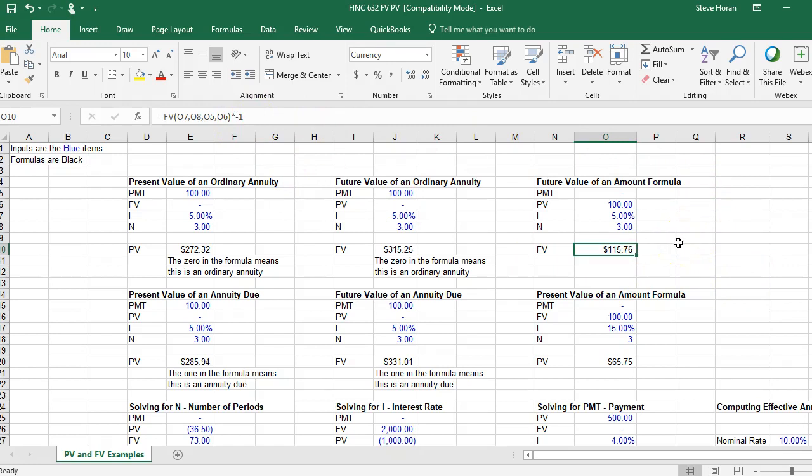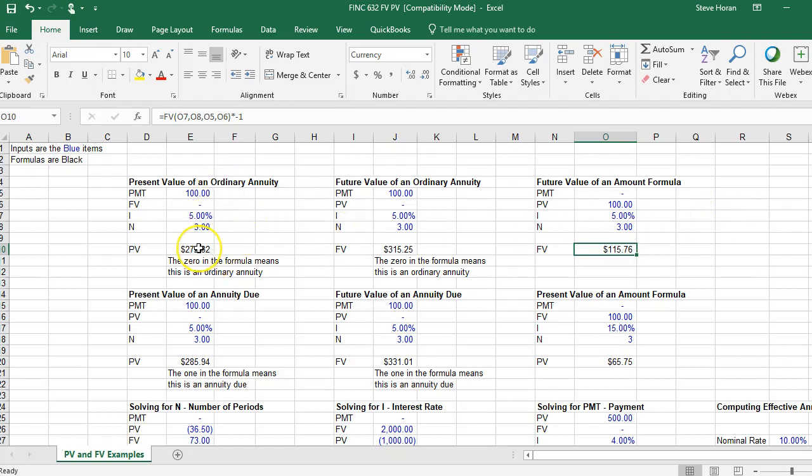The times negative one is only there because what's kind of strange about present value or future value calculations, they turn to be negative. So I just type in times negative one to show that the answer should be positive. It just makes more sense to be positive.